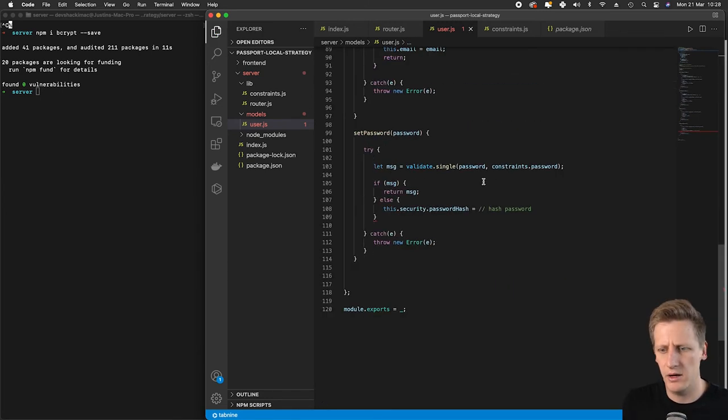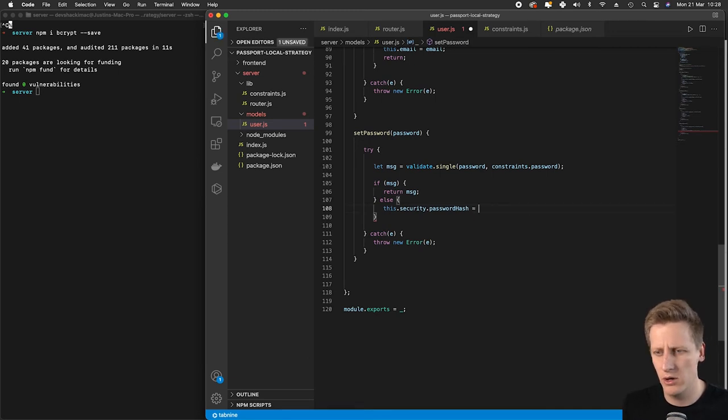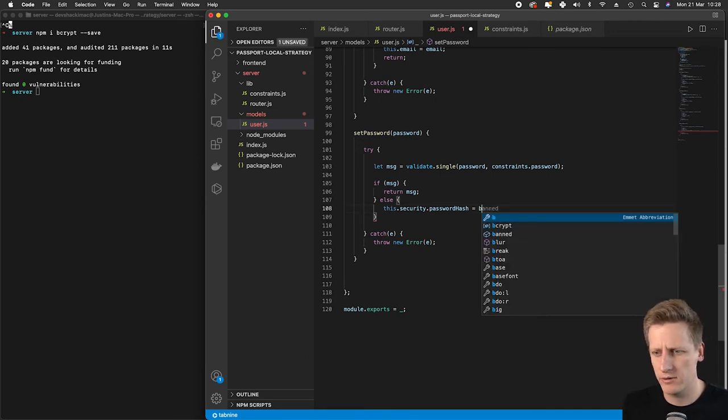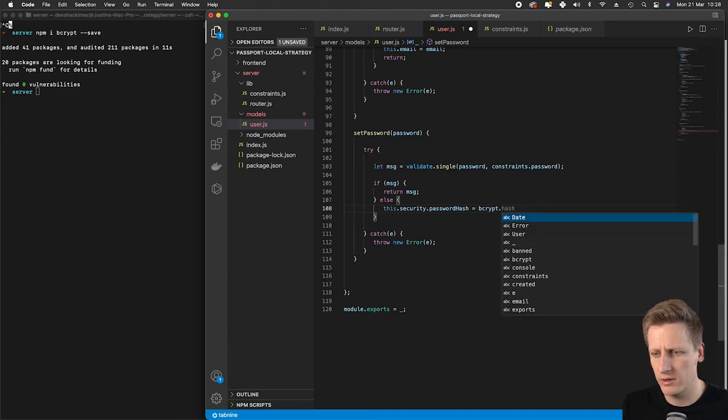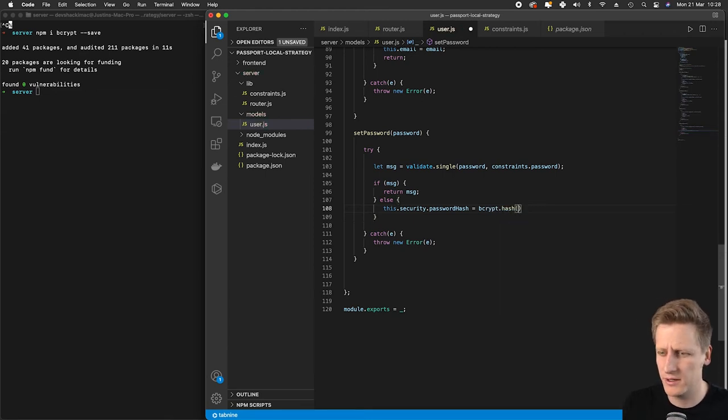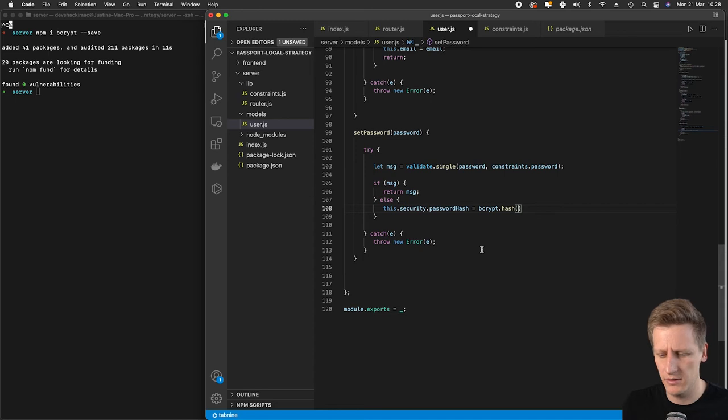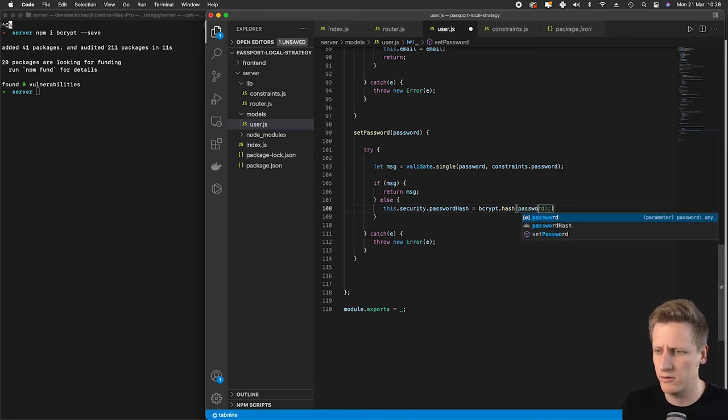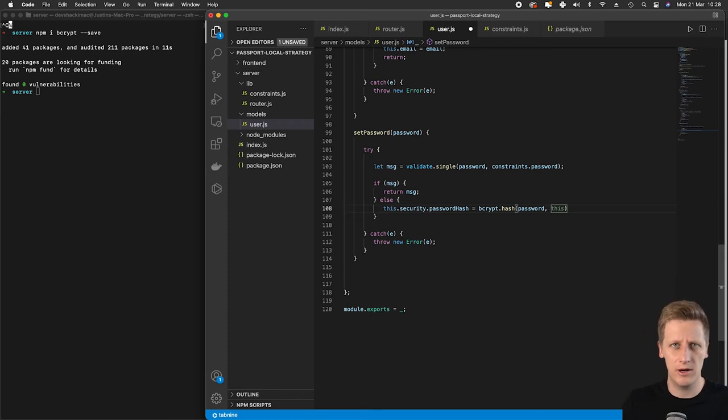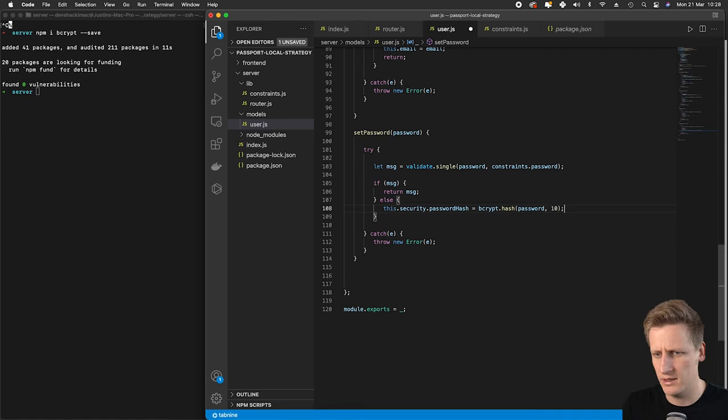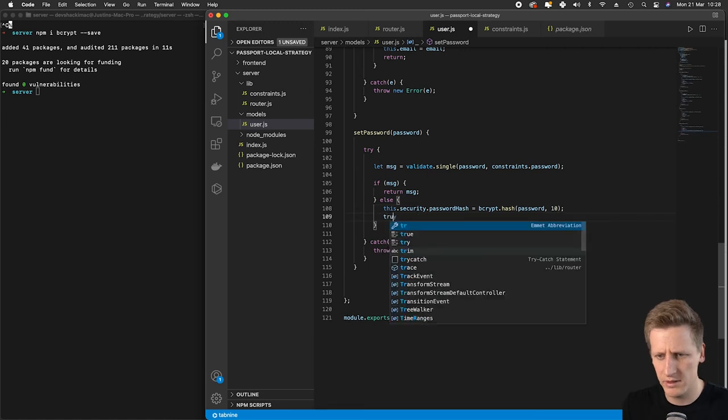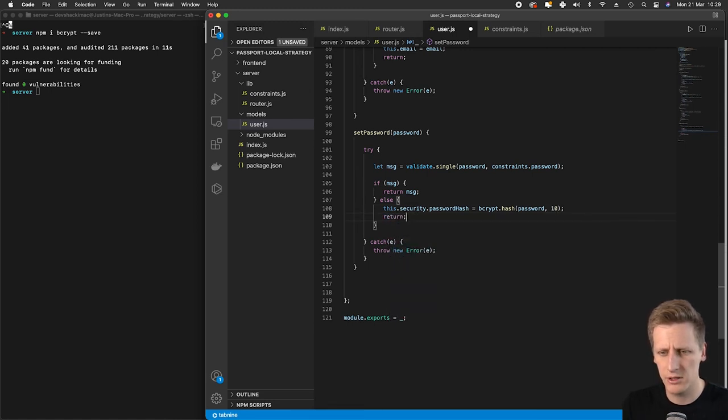Let's require our bcrypt folder, just do bcrypt as a string. Now instead of storing our plain text password, we can reference the bcrypt folder and call the hash function. We'll take in the password coming through our function, and the second argument will be the number of rounds, we'll set it as 10. Once done, we'll return out of this function.